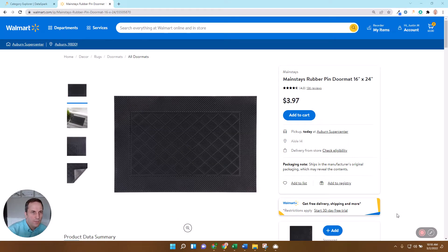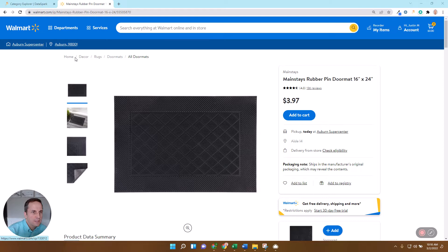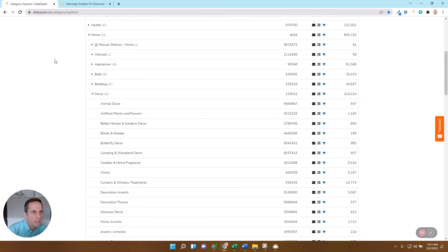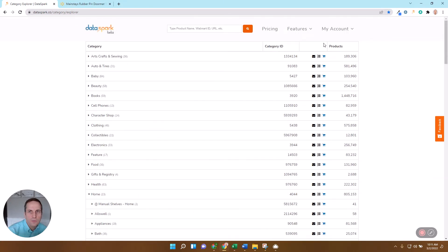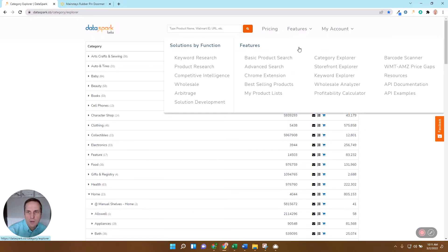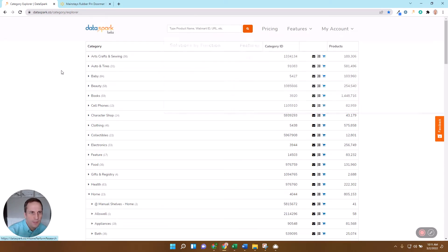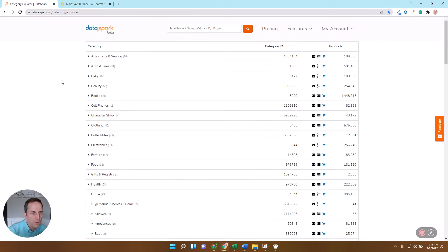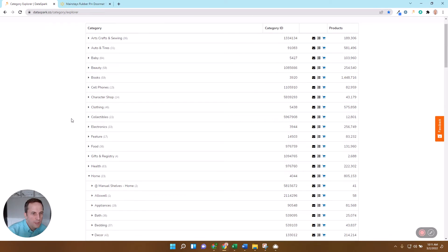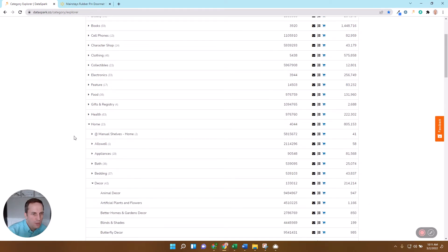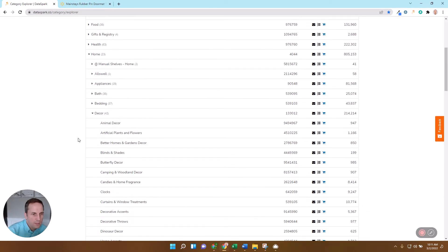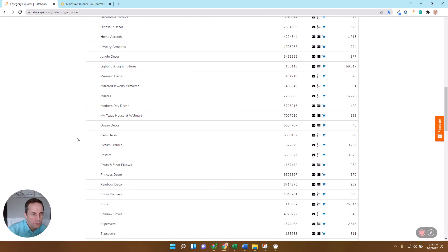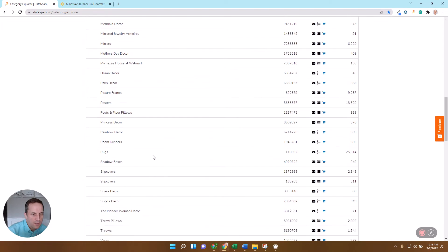There's a number of ways to do that, but one of the ways I think works very effectively is just coming in here and let's find the top products that are in this home decor rugs doormats node. So the way I'm going to do that is come over here to DataSpark and to the category explorer page. And these categories here exactly mirror the locations that you're going to find on Walmart. So I'm going to come down here to home, to decor, and down to rugs.